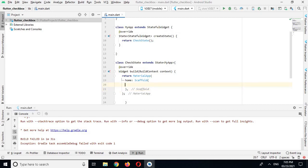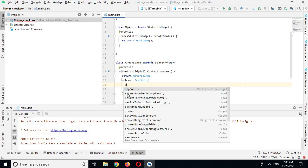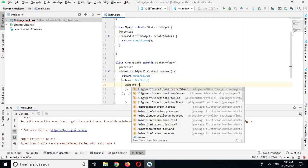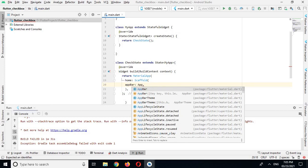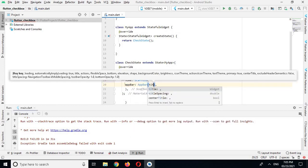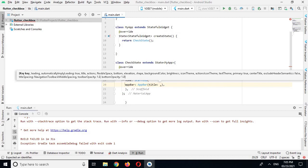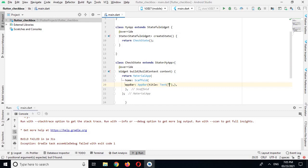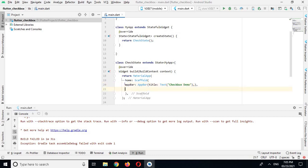In the Scaffold widget I will put a semicolon. In Scaffold I have some properties — the first one is an AppBar, and in the AppBar we will use a title. The title will take a Text widget and it will say 'Checkbox Demo'.